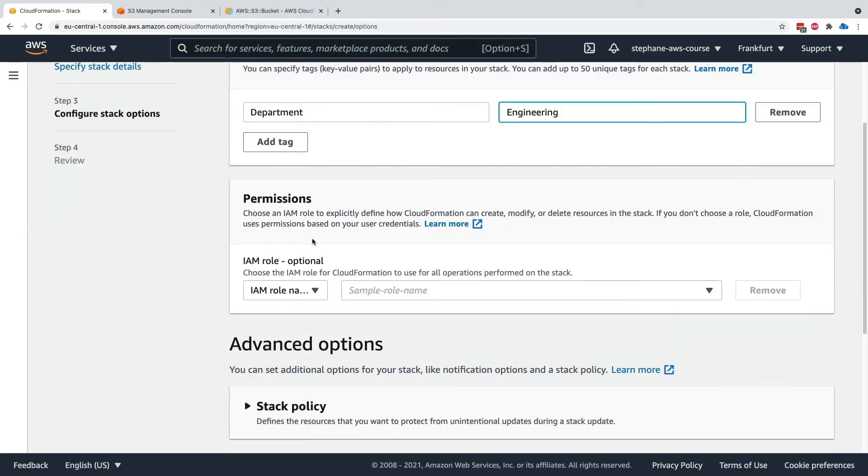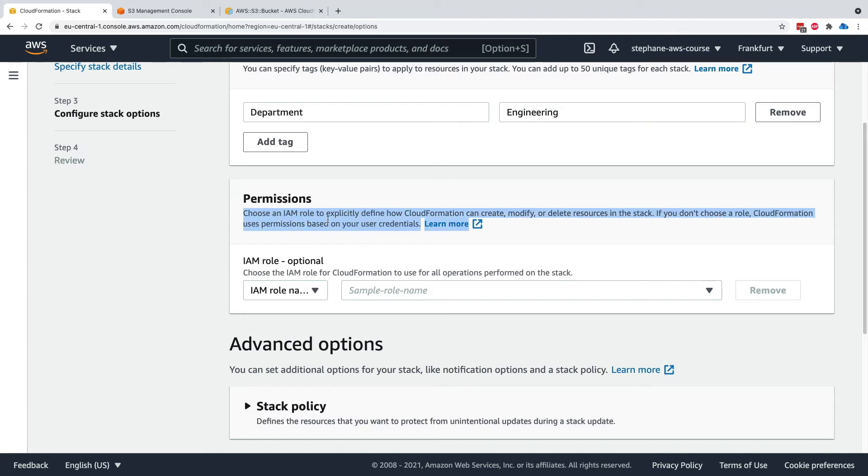Permissions is a way for you to pass on an IAM role that CloudFormation will leverage to create all the resources. For example, if you don't have access to create an S3 bucket but a role does, you can pass that role to CloudFormation and CloudFormation will leverage the role instead.